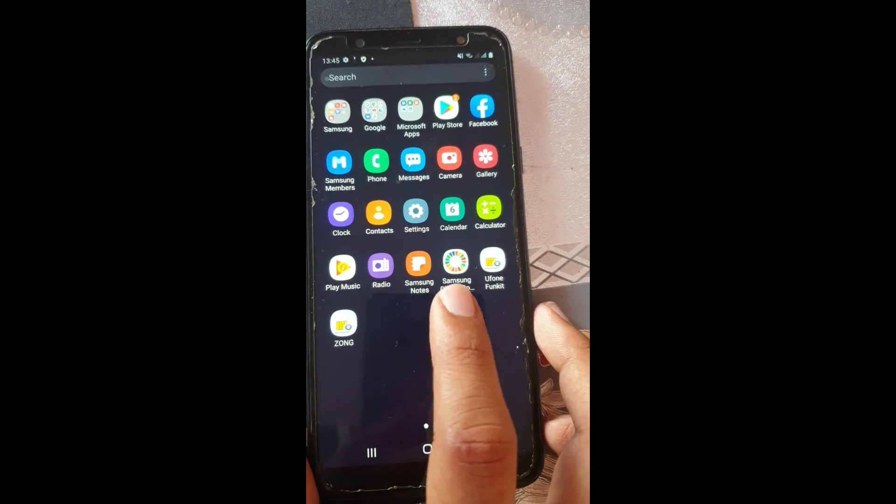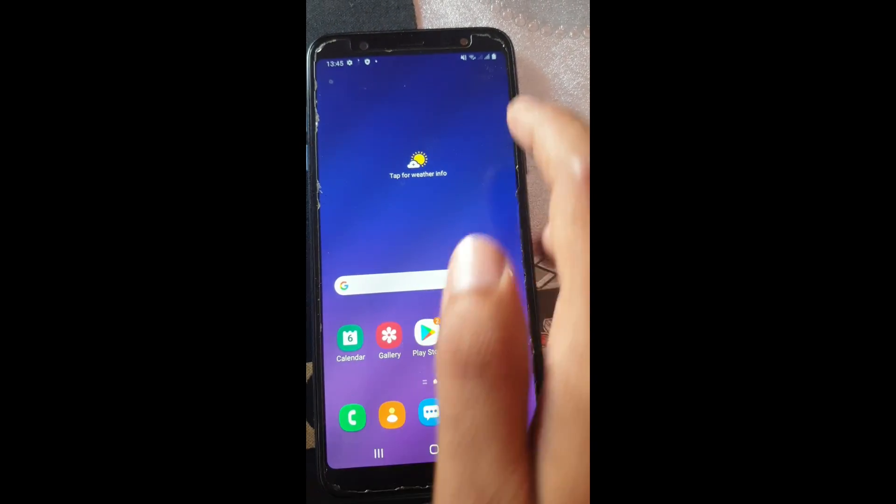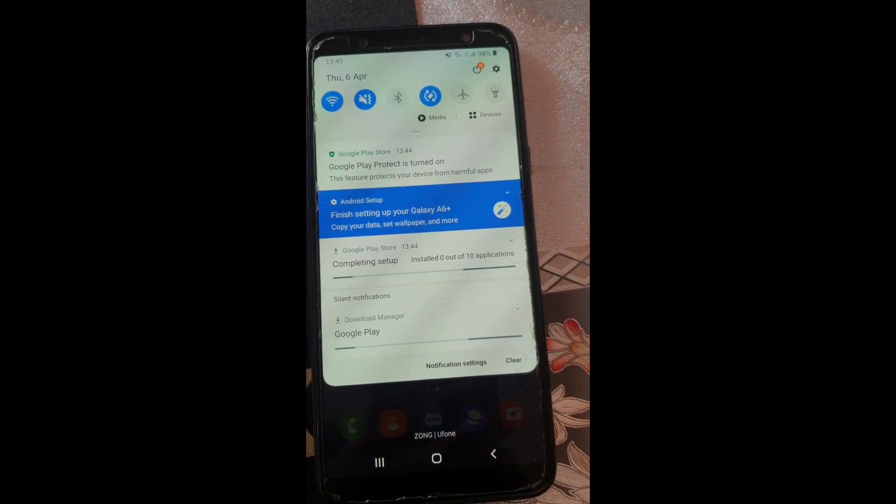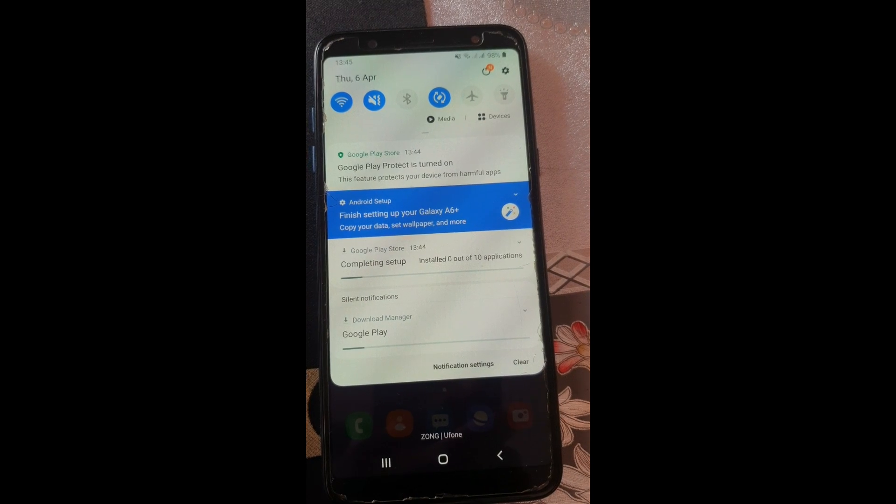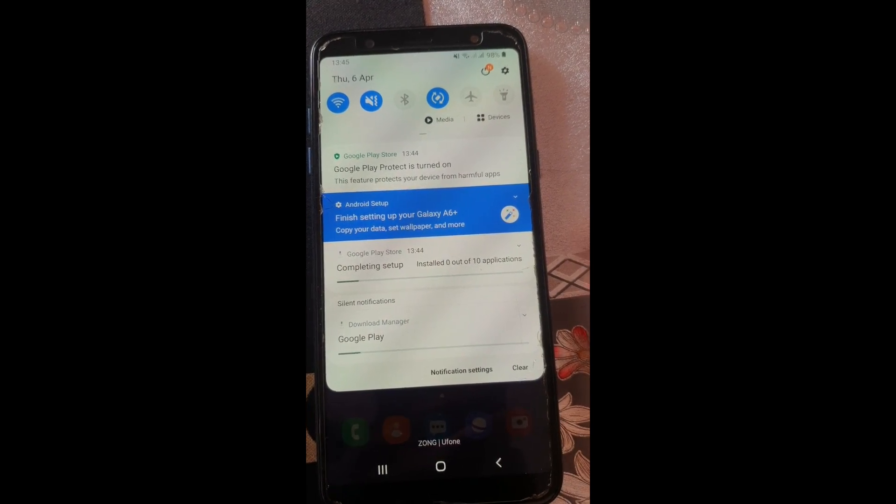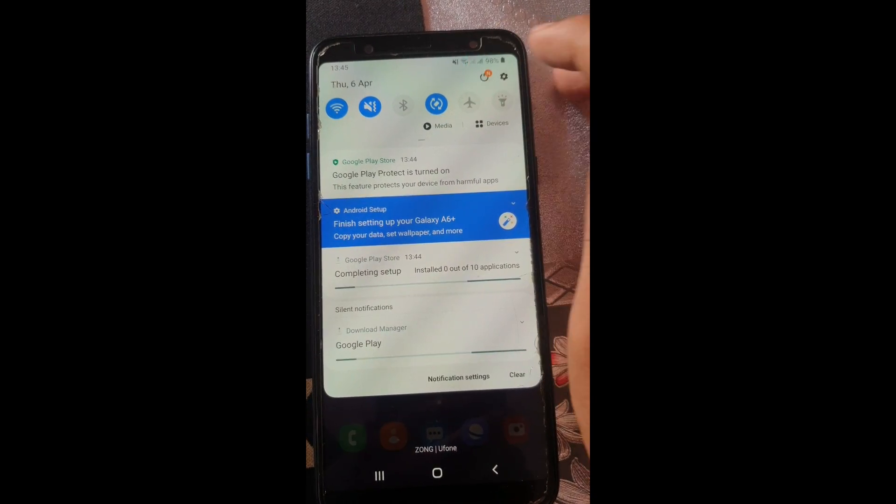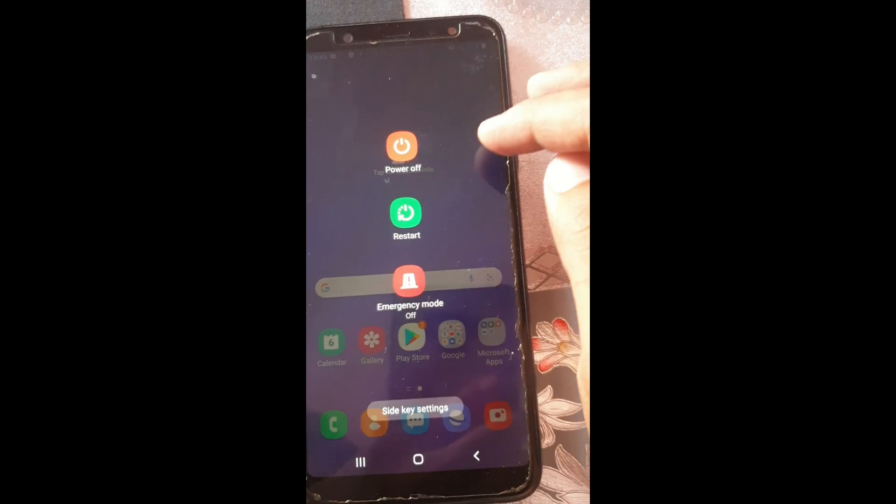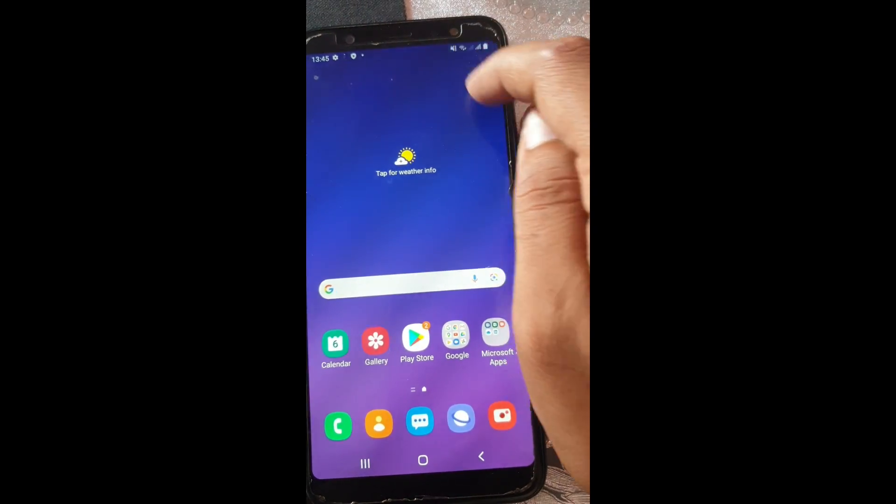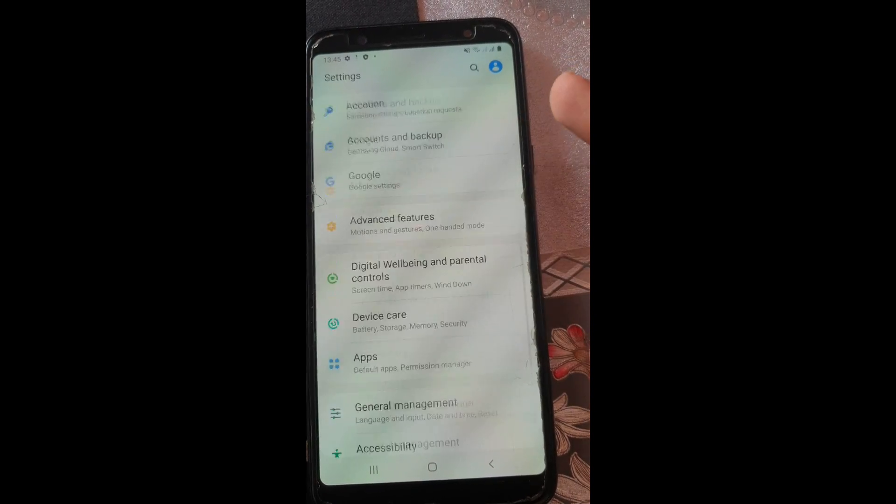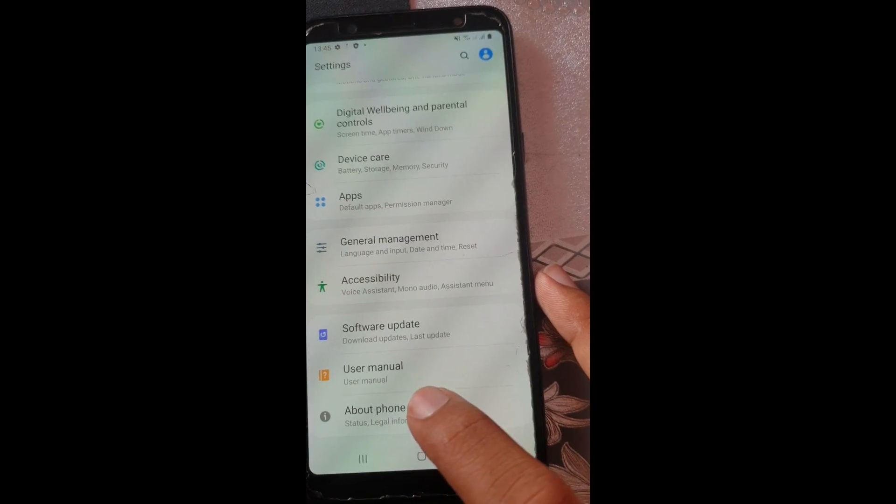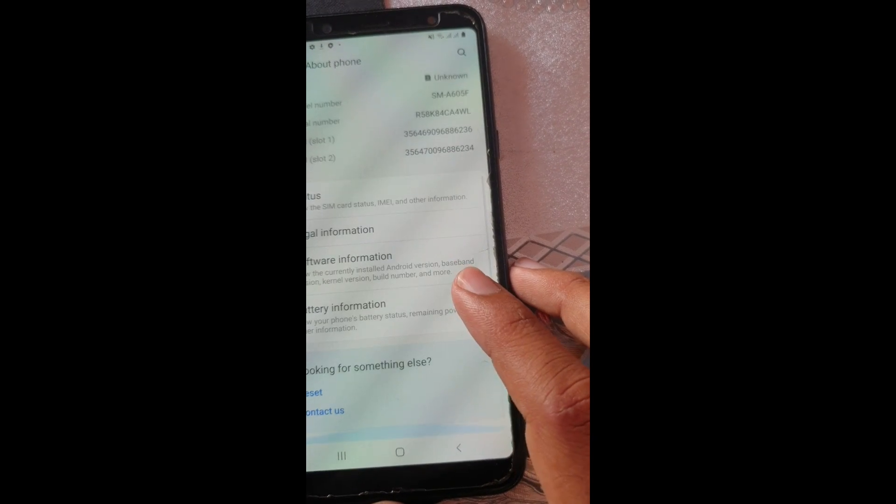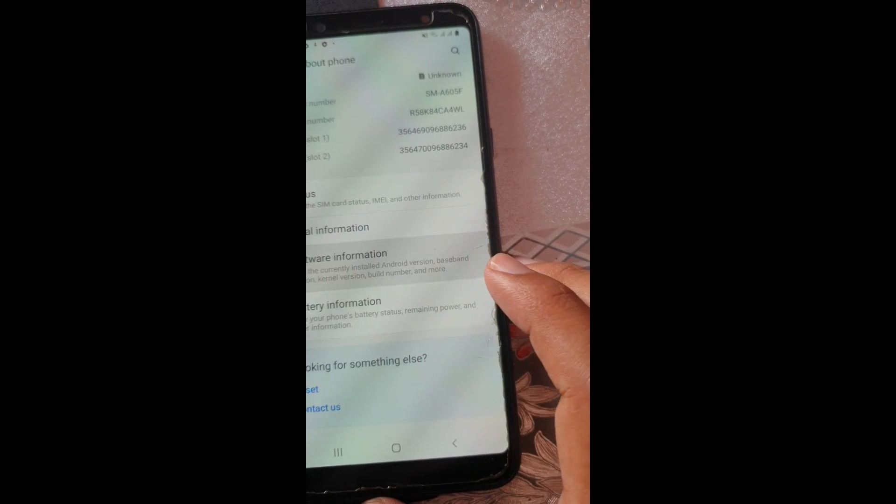Okay, well I skipped the setup process because it was taking so much time. Now let's get to the settings and let me show you how this freshly new software is working. Yep, that is working. Now let's get to the settings. Here we go. Let's go to about phone. Here you can see.